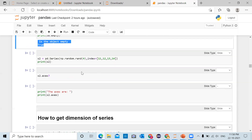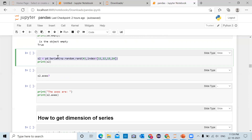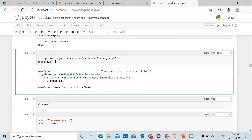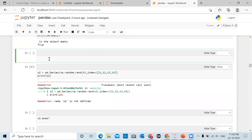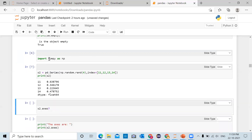In the next cell we are creating a pandas series 's2' with random numbers. Using the numpy module we call np.random.rand() to create four random numbers, and we provide them indexes using index equal to [11, 12, 13, 14]. The series will be created and stored in s2. For this we need to import numpy as np. When we print s2 you can see four random numbers were created between 0 and 1.